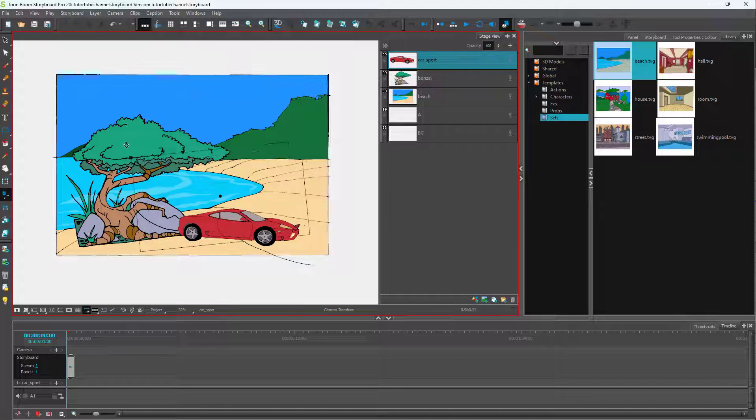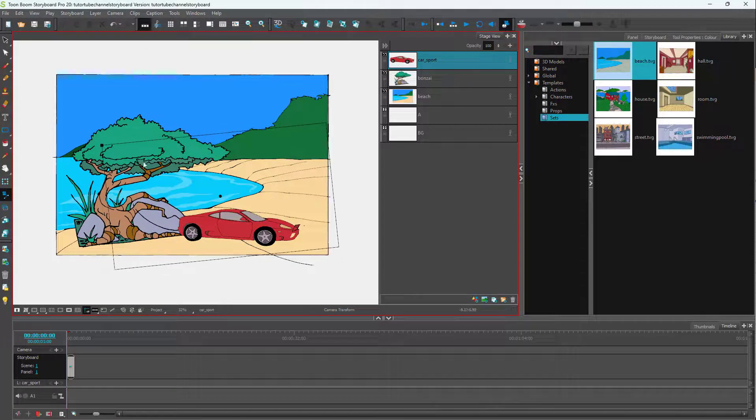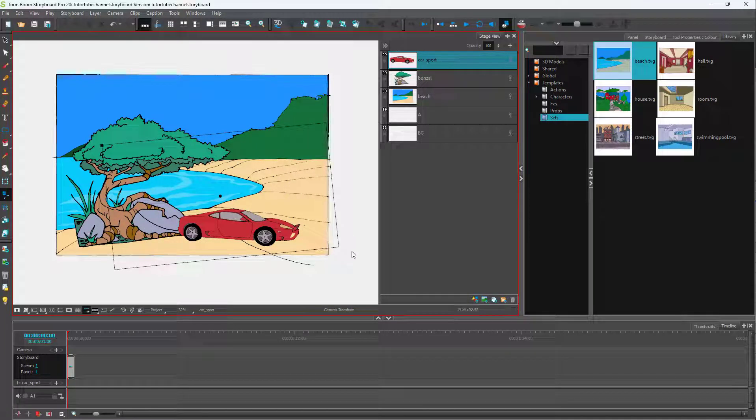And that is how you can change around the camera view inside of ToonBoom Storyboard Pro. So I hope you guys learned something.